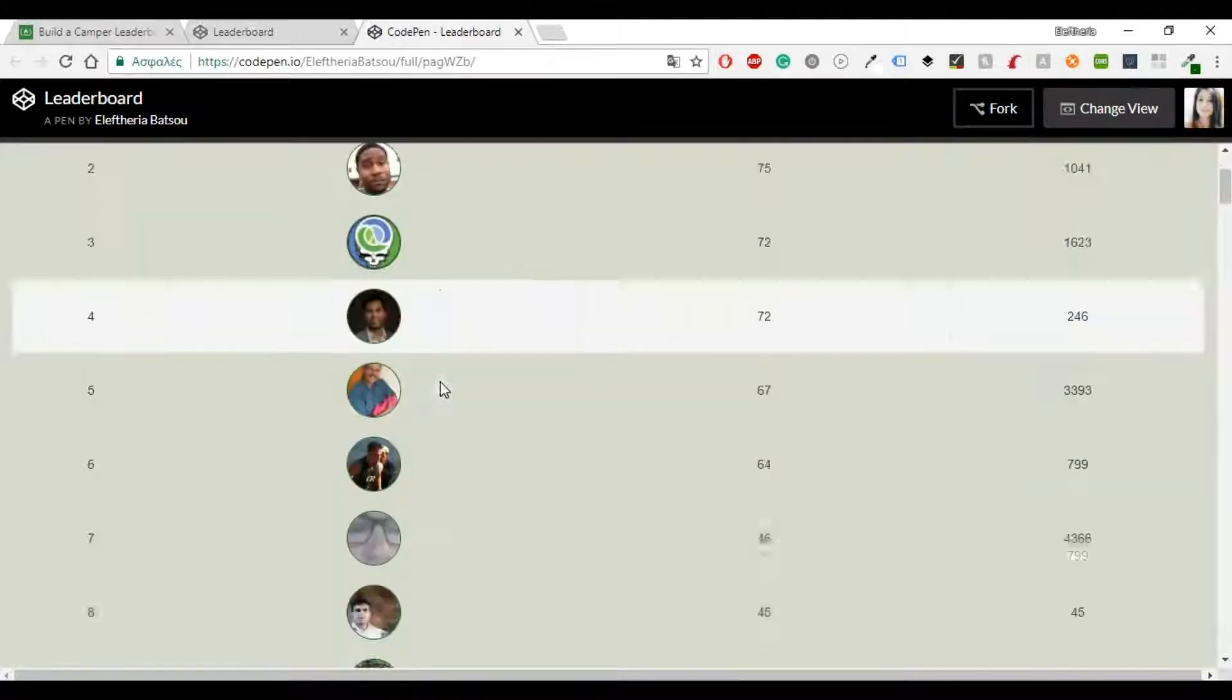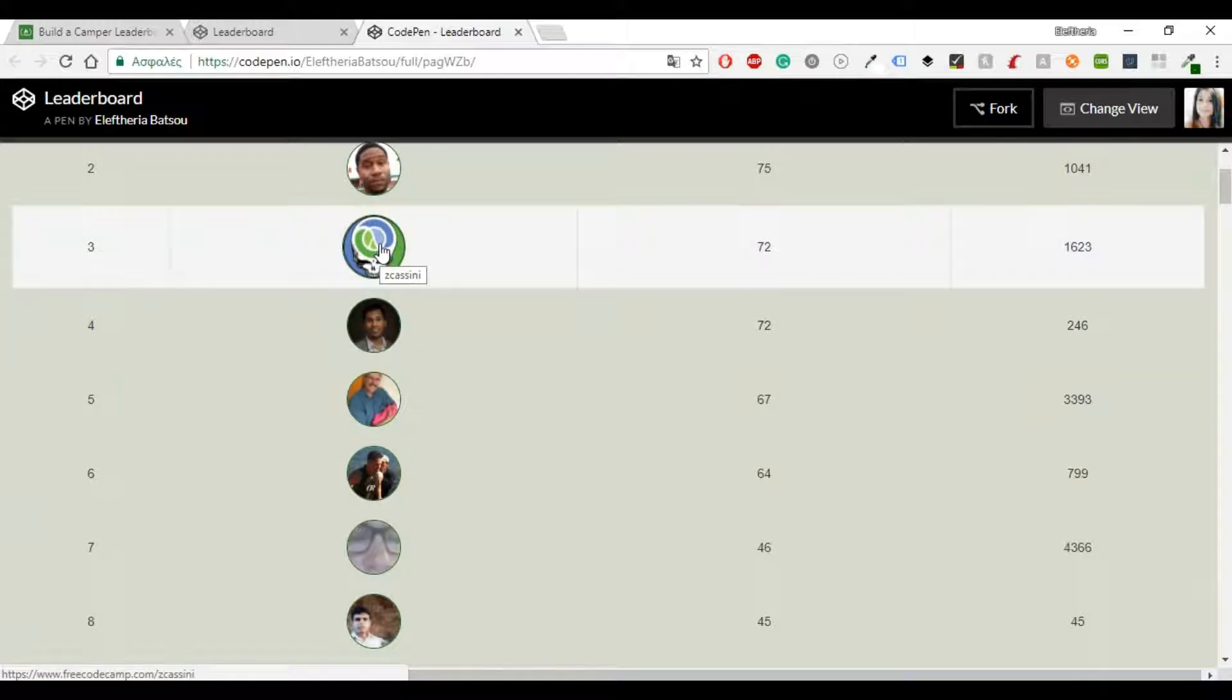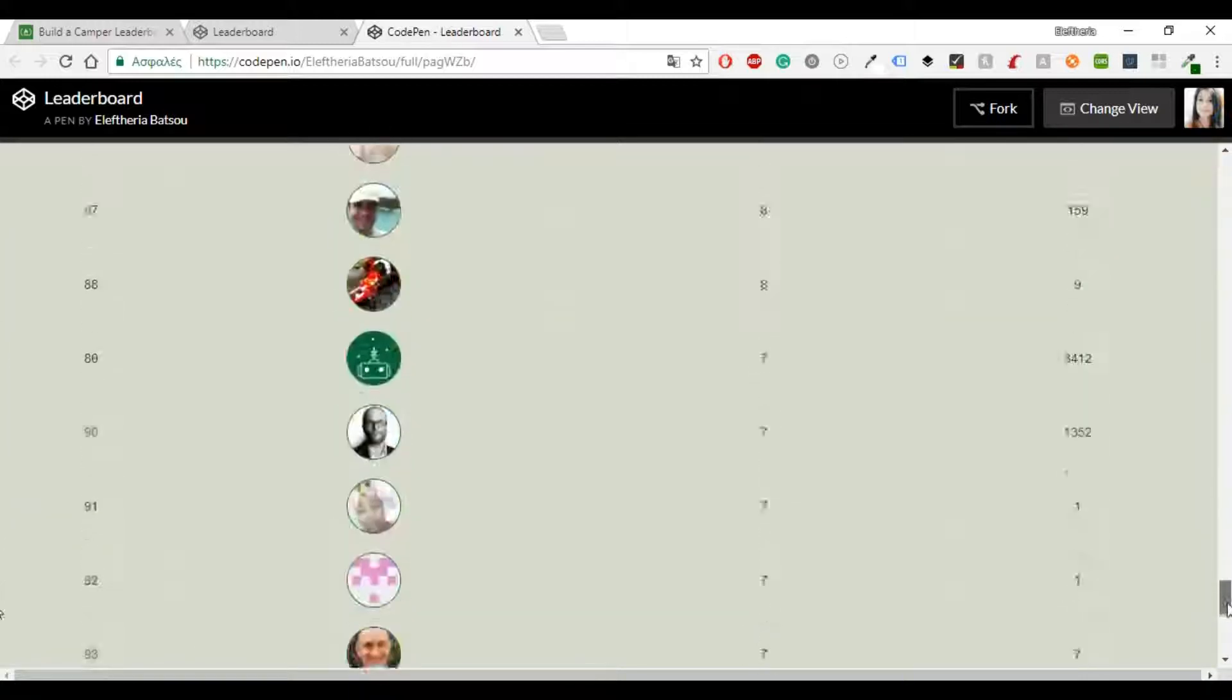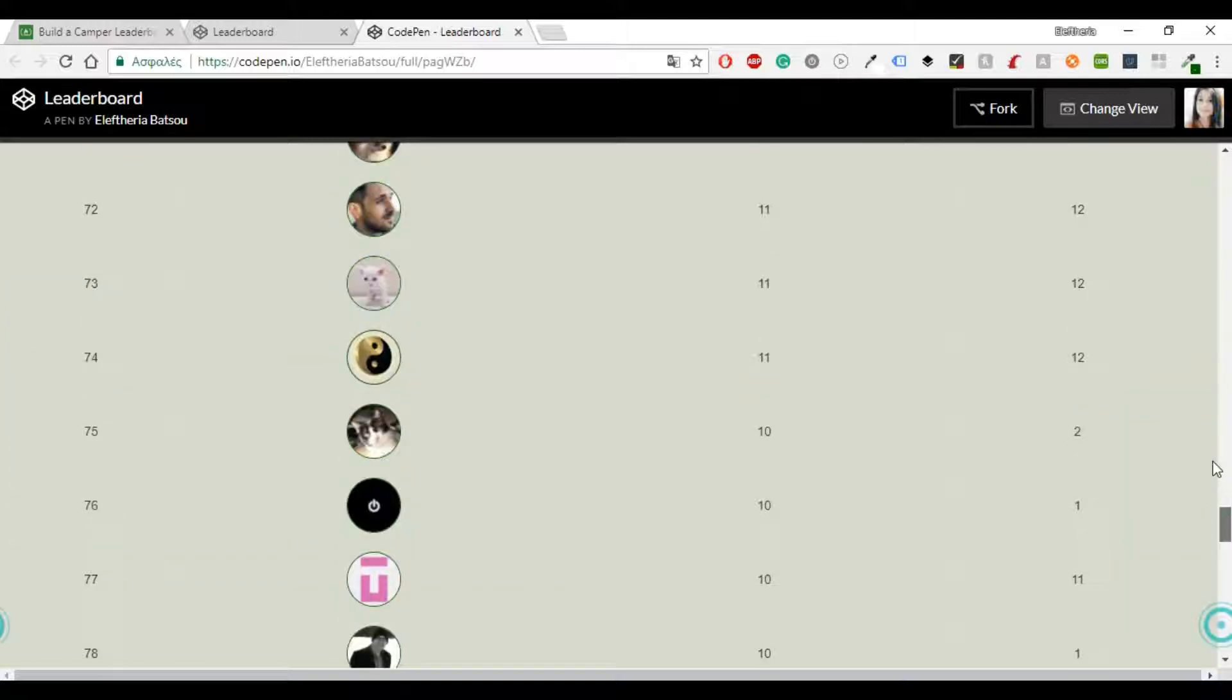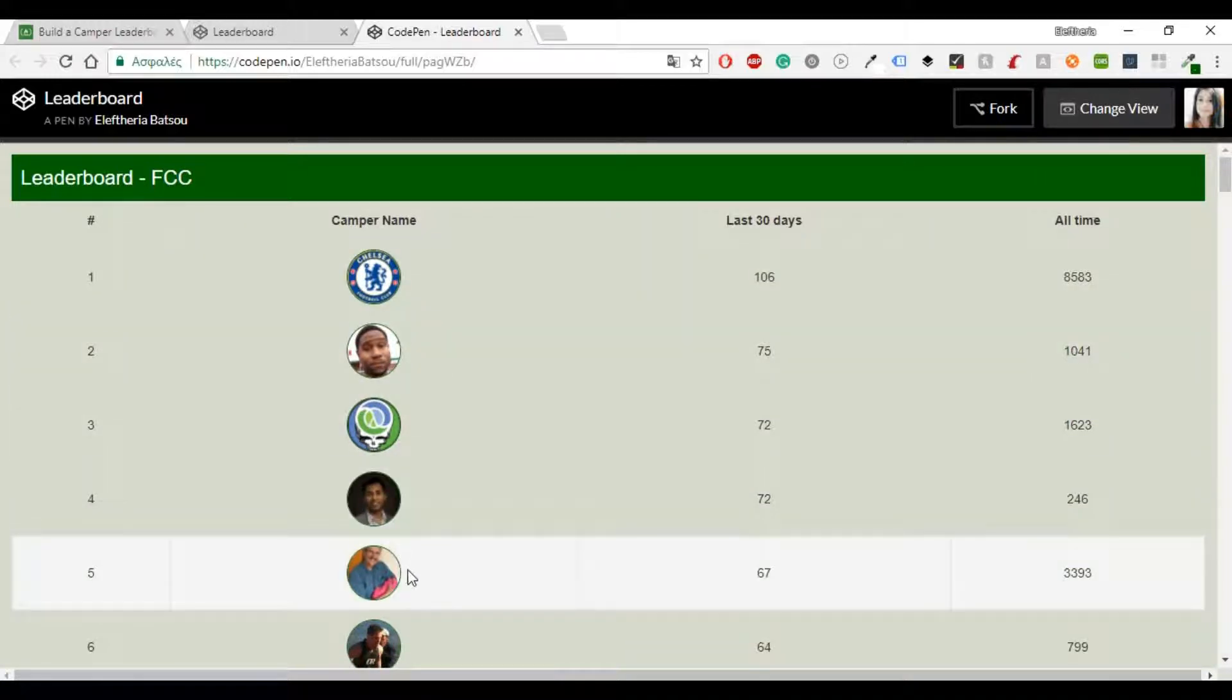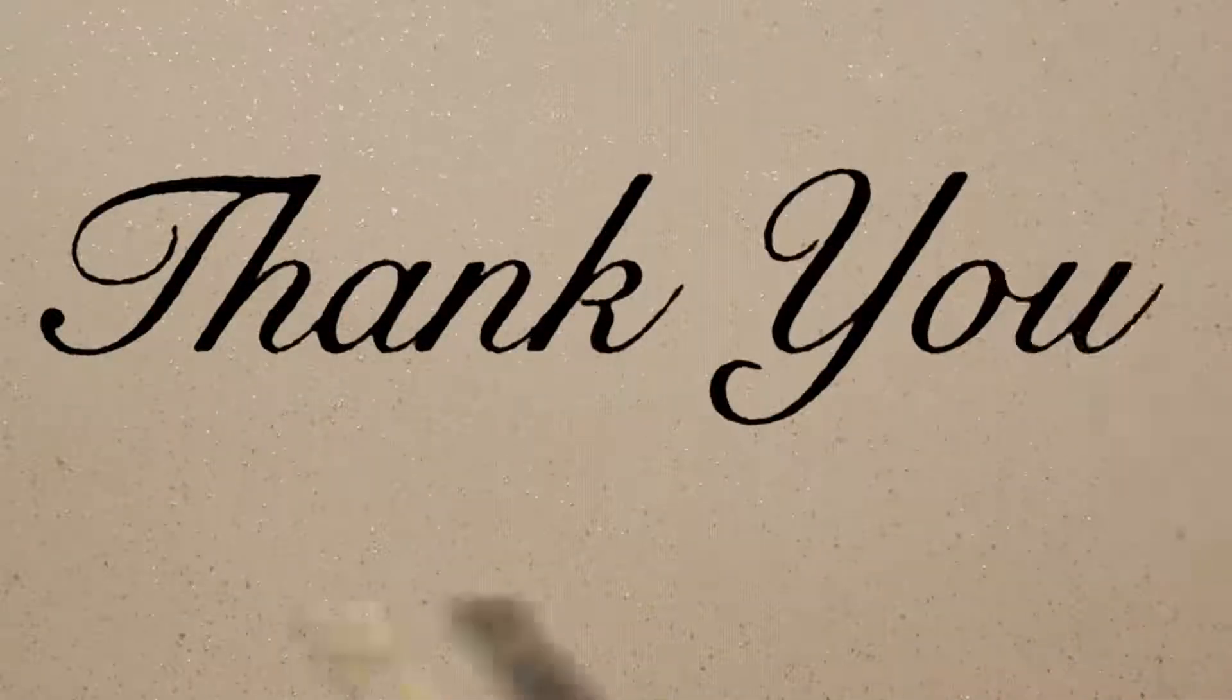All right, once again we can see the images, we can see the name. We have 100 campers so that's also great. All right now we can have the last 30 days, the all time. All right and that's it guys, thank you very much for watching and have a great day.